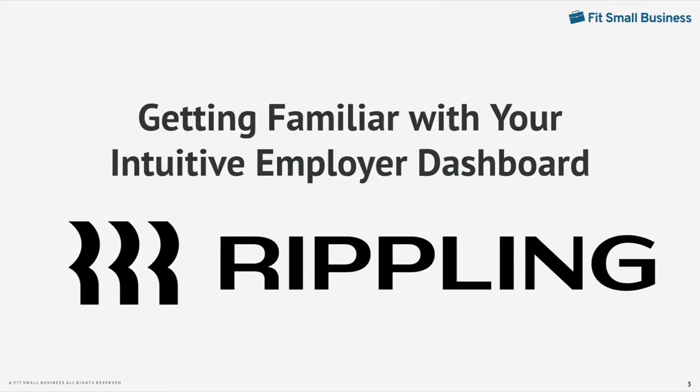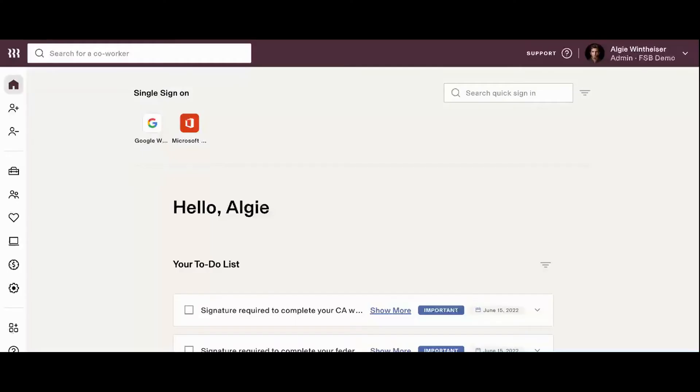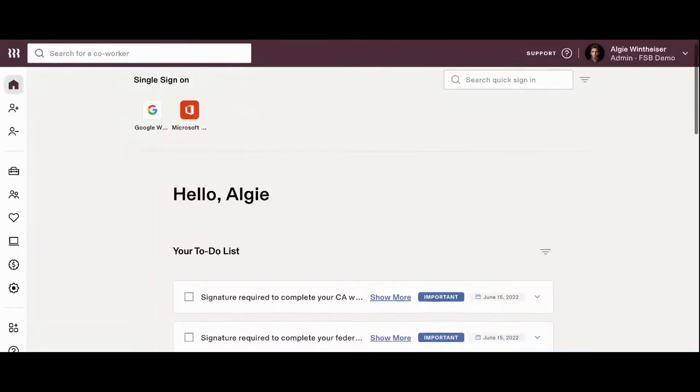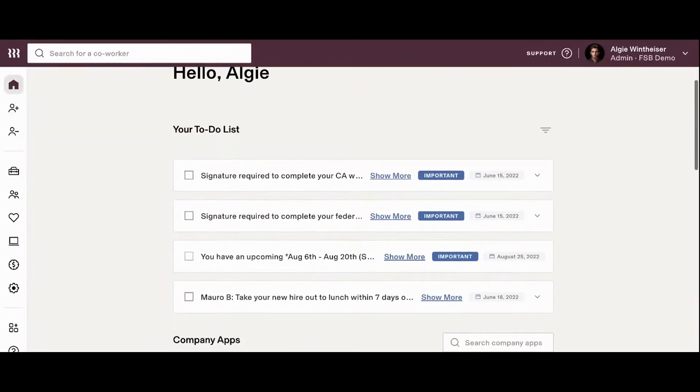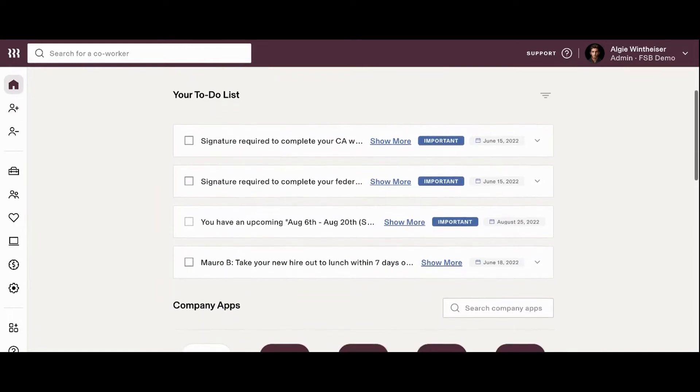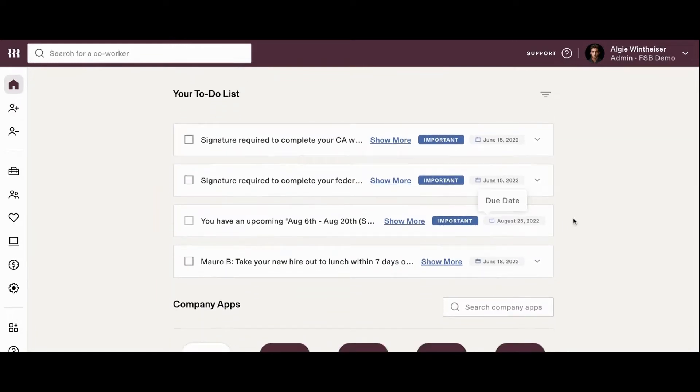Getting familiar with your intuitive employer dashboard. The first thing you'll see when you log in is your to-do list, populated with any time sensitive action items that are being flagged for your immediate attention. This list will help you ensure that you're not falling behind and that everything for your employees and your payroll are in order.